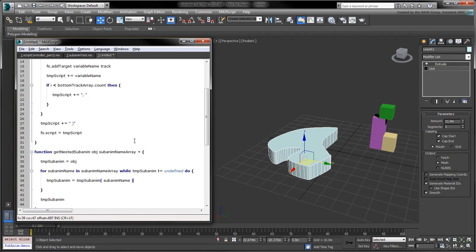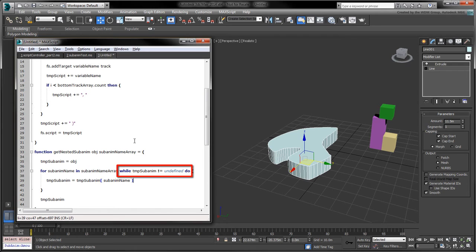Instead of using a conventional break or exit statement to terminate the loop, we can use the following while statement to avoid illegally accessing the track of an undefined value.